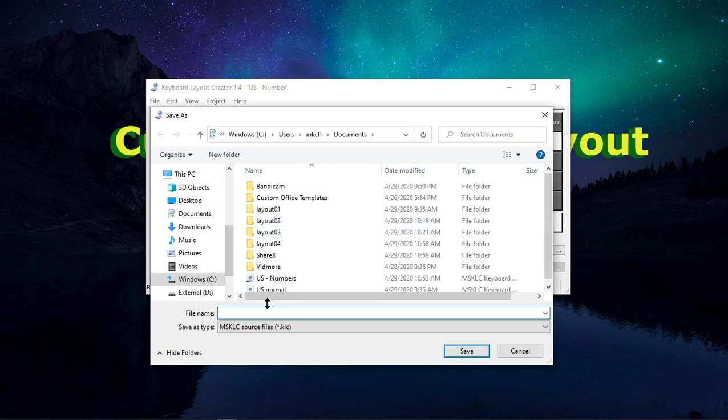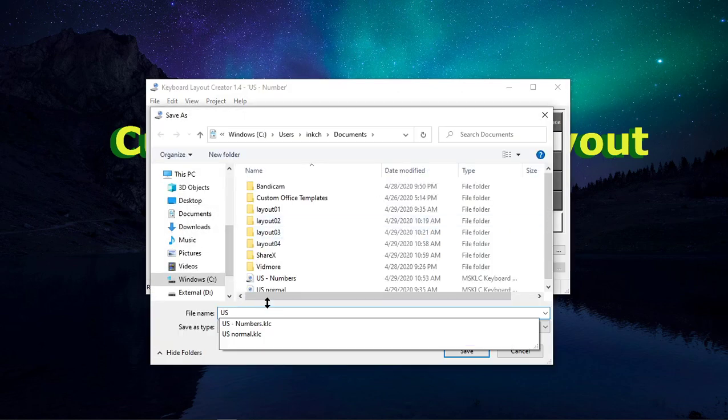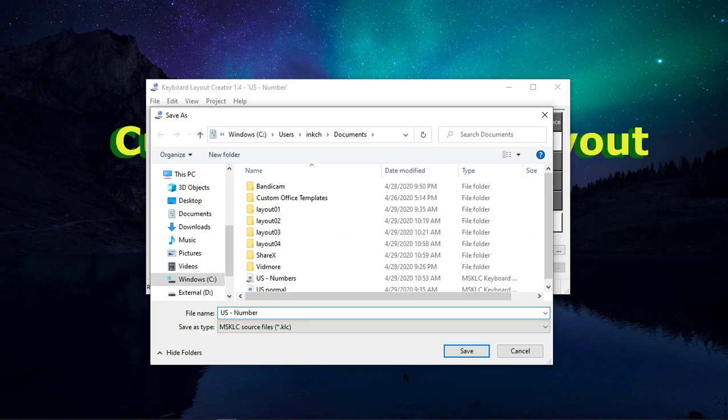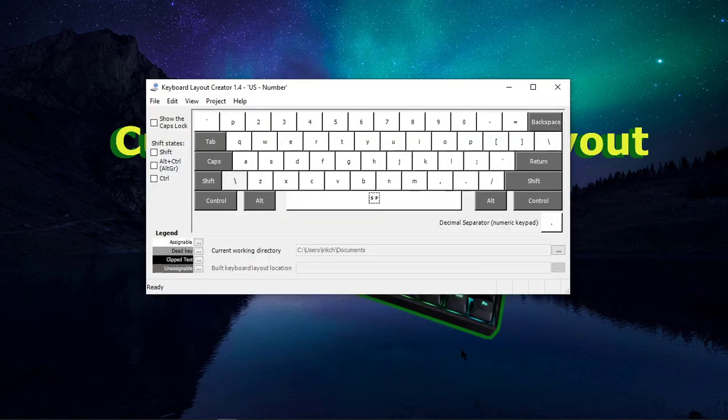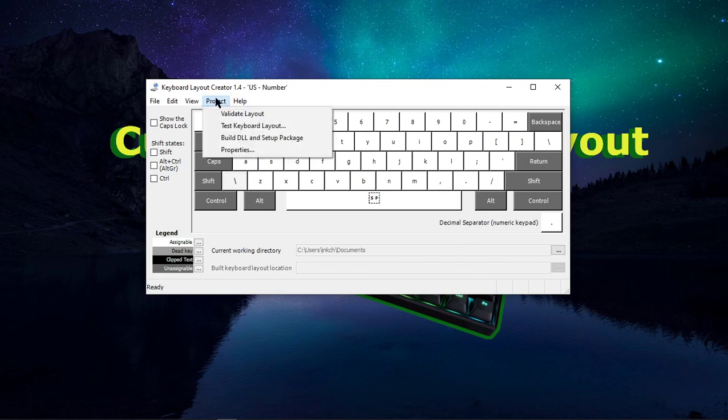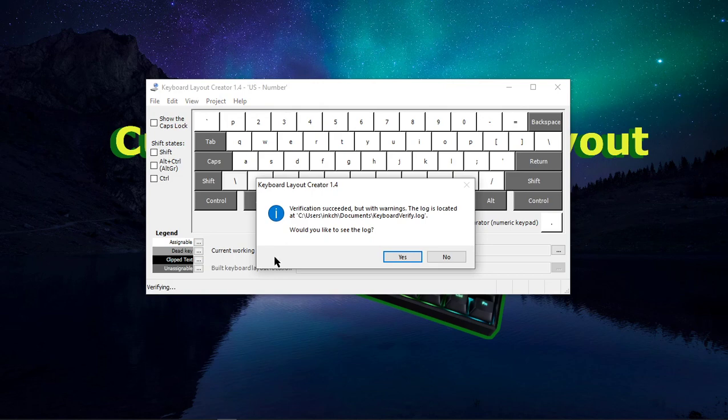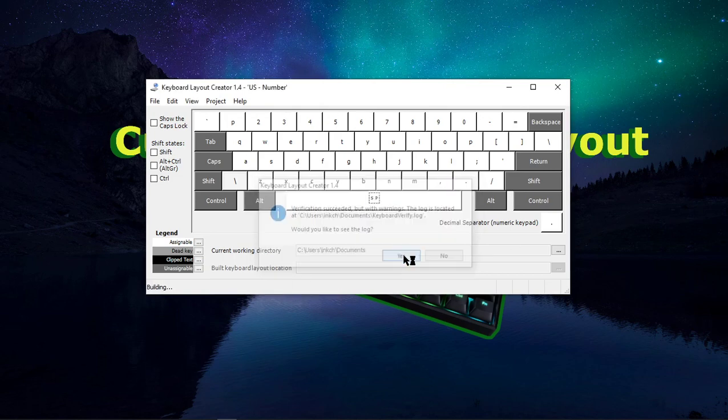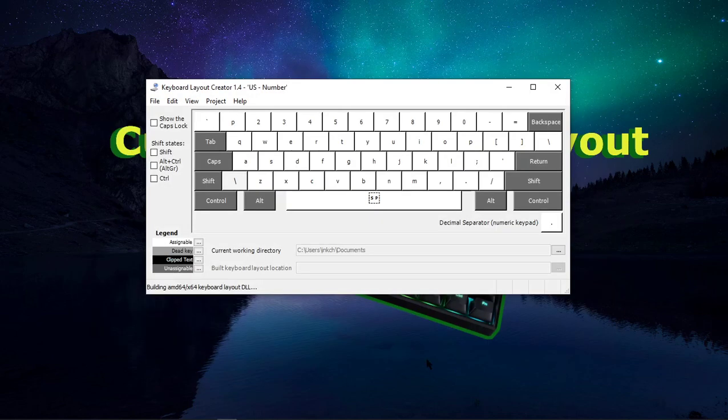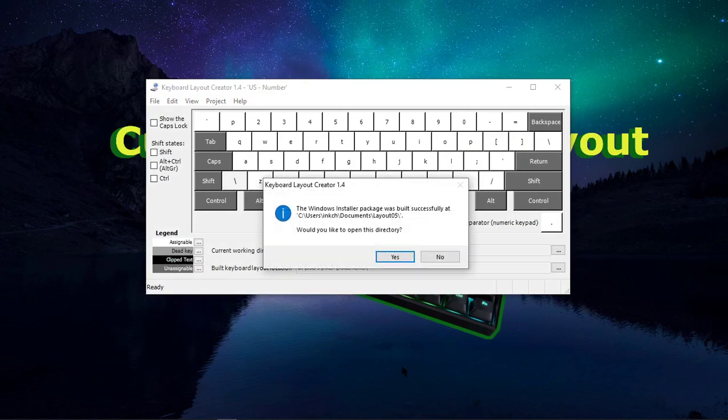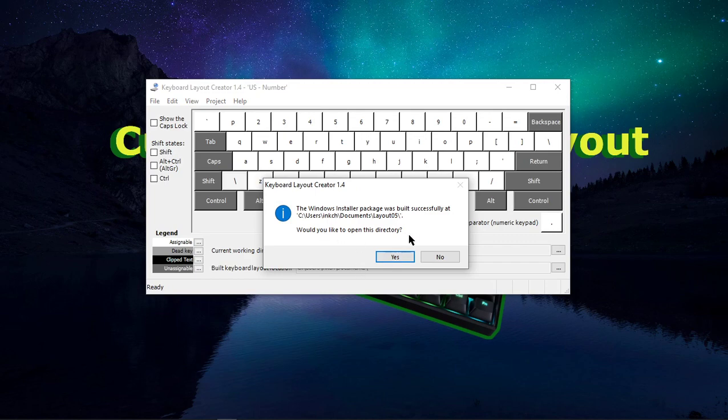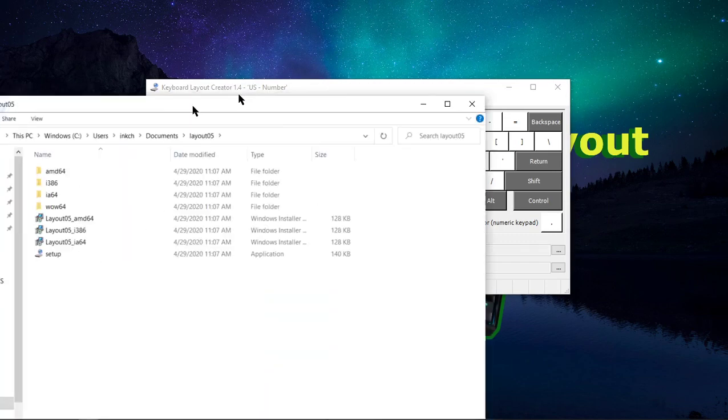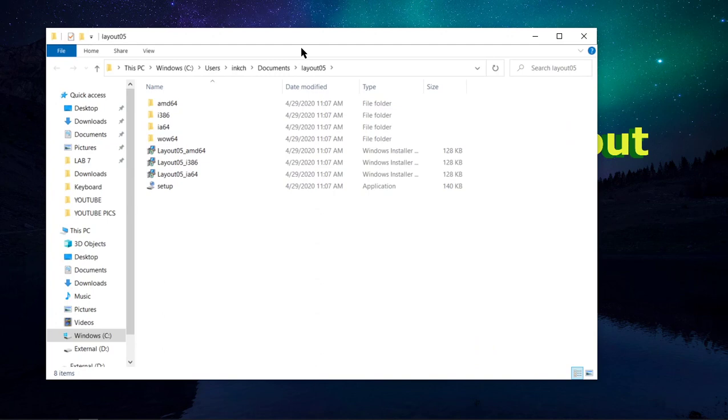And then we rename it again, US Dash Number for me. You can name this anything that you want, and press Save. Now after you press Save, you're going to want to go to Project, Build DLL, and Setup Package. You're going to see this. It made a log. Now you don't really need to see the log. If you want to, you can press Yes. It's just going to pull up this. It doesn't tell you much, and you can just press X. You do want to open this directory, however. And then this folder should show up.